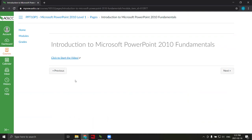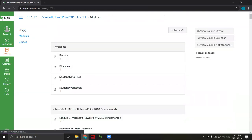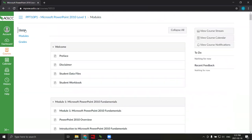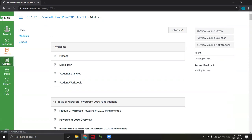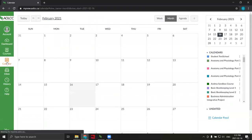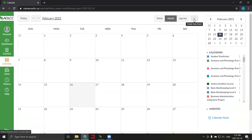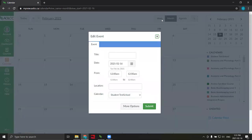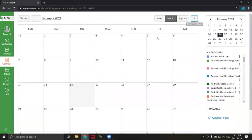Now that we've seen how to navigate course content, let's look at two other features within My AOLCC Learning Hub. In the left navigation pane, you'll notice a calendar button. Click it to display your personal calendar. You can add events by clicking the plus button at the top right, filling in the required information, and clicking submit. This is a handy tool for planning your learning and managing your personal schedule.